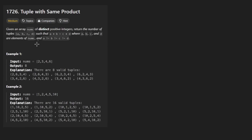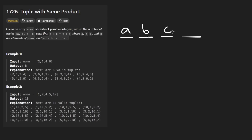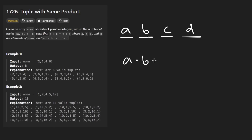So the idea is we're given an array of distinct positive integers. The fact that they're distinct is pretty convenient for us. What we want to do is form all possible tuples of size four. There's going to be four elements — we'll call them A, B, C, D — and what the tuple needs to satisfy is that A times B is equal to C times D.